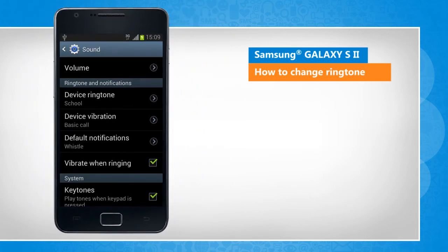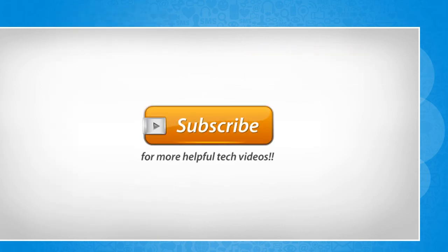See? That wasn't hard at all. Thanks for watching! See you next time!